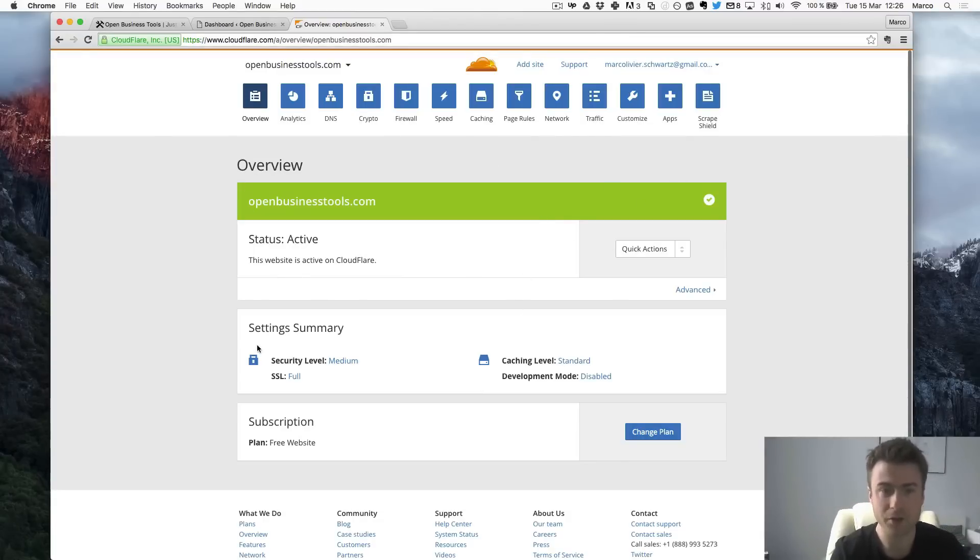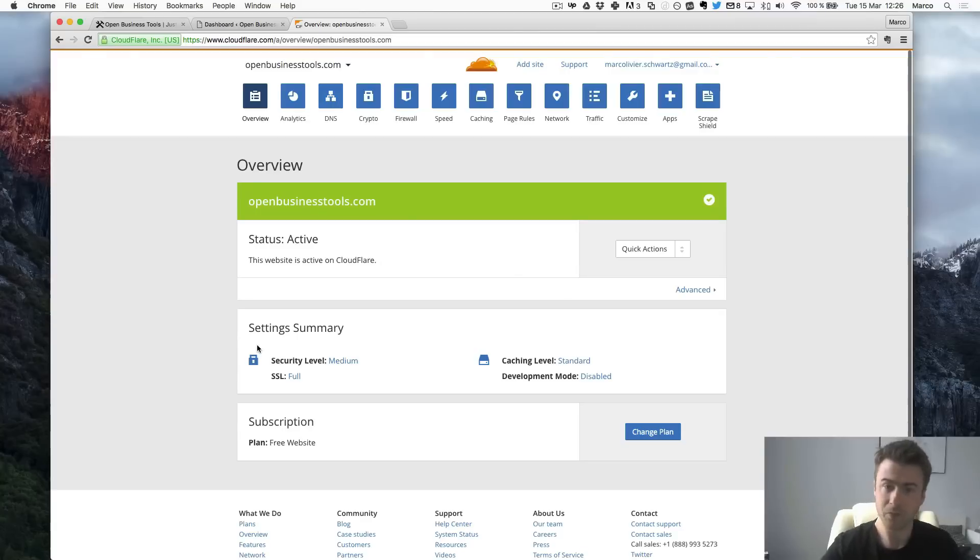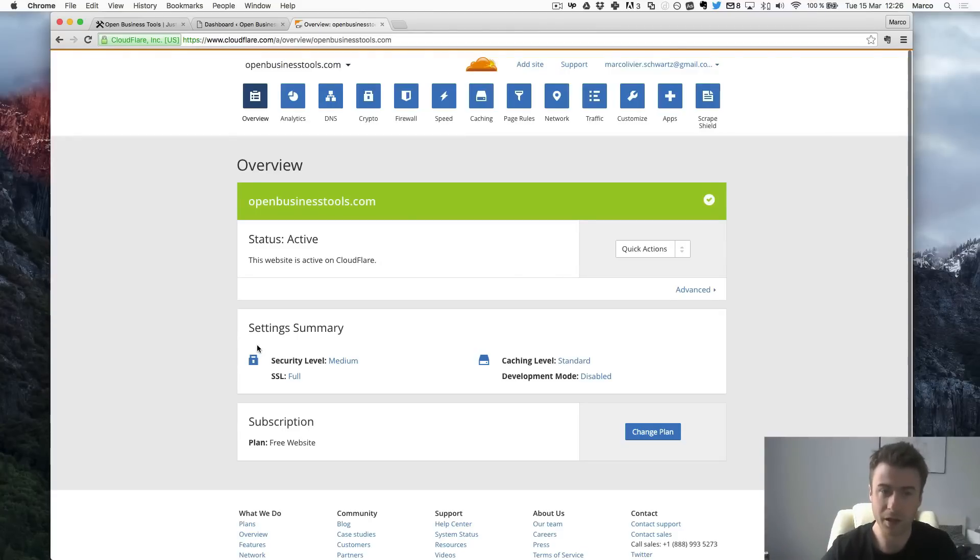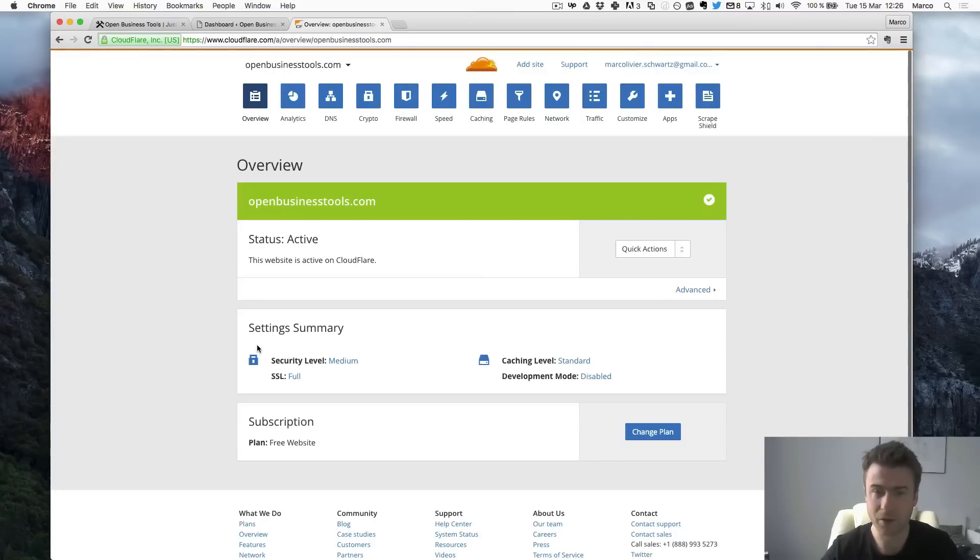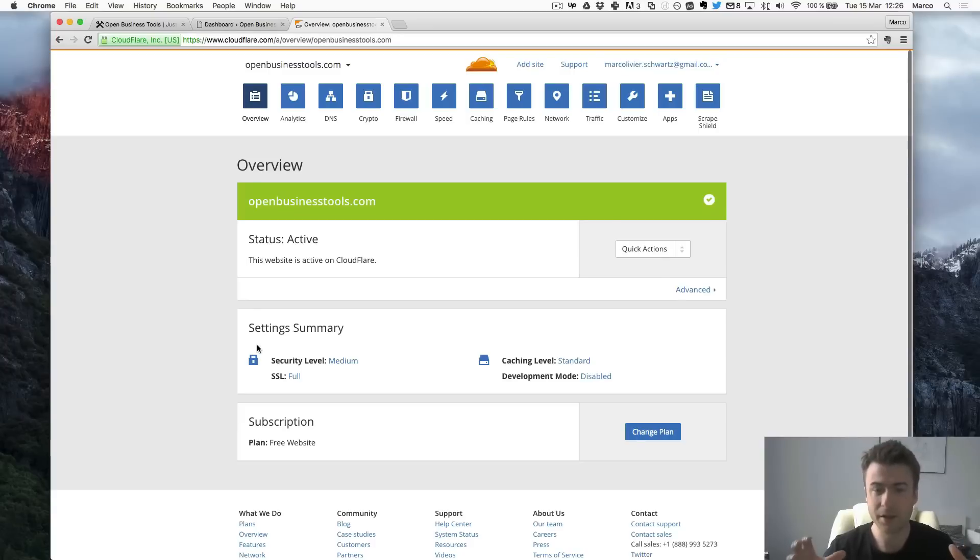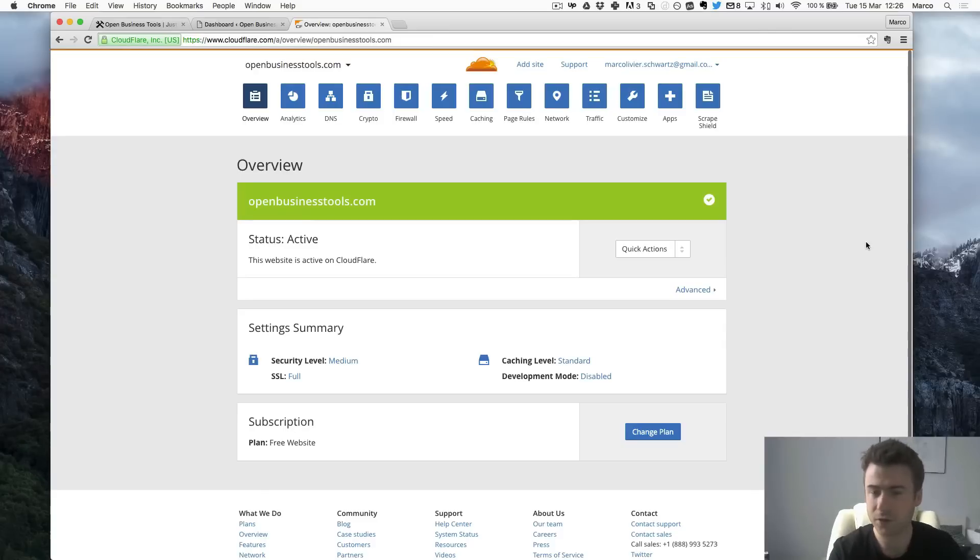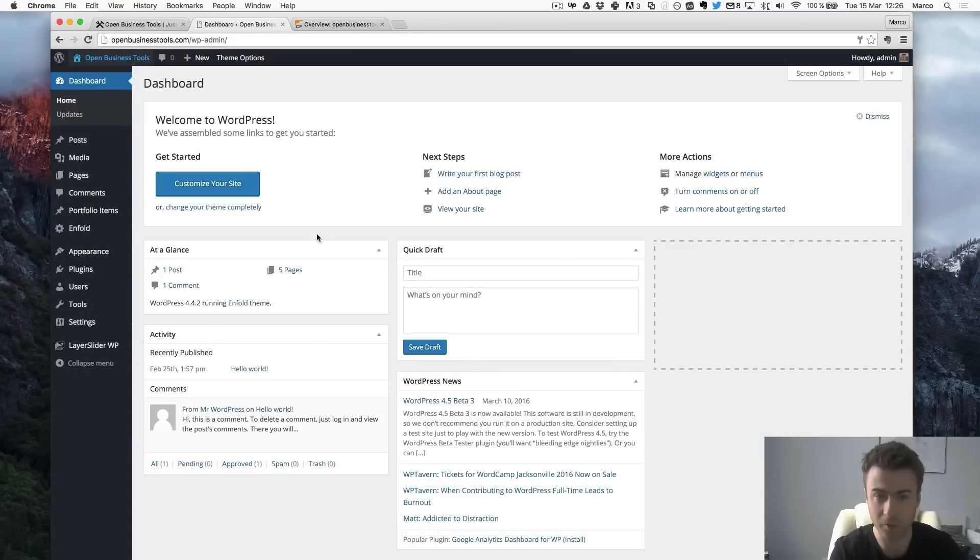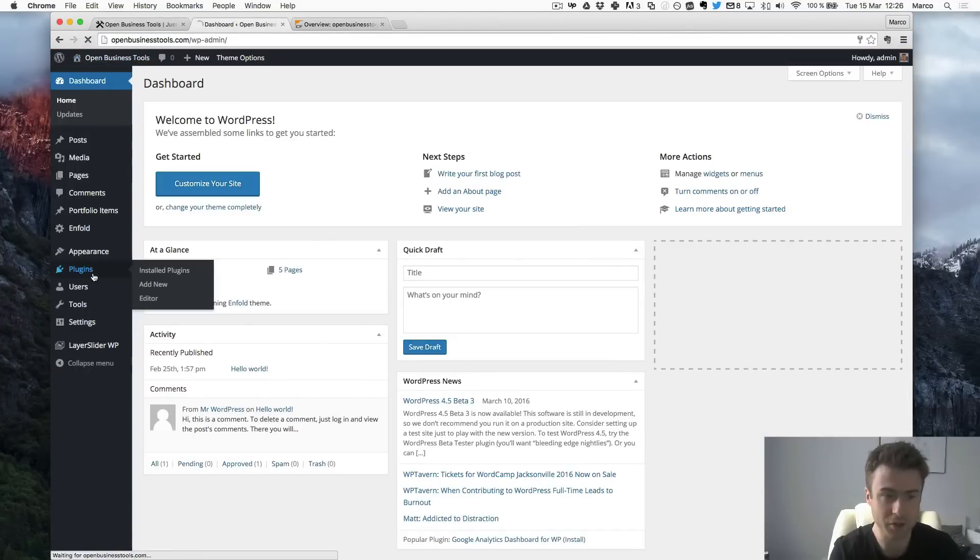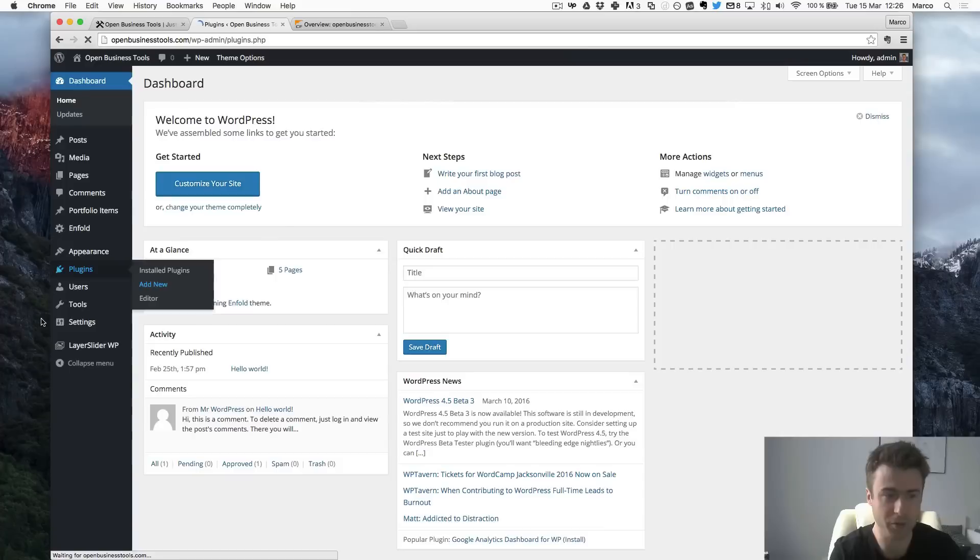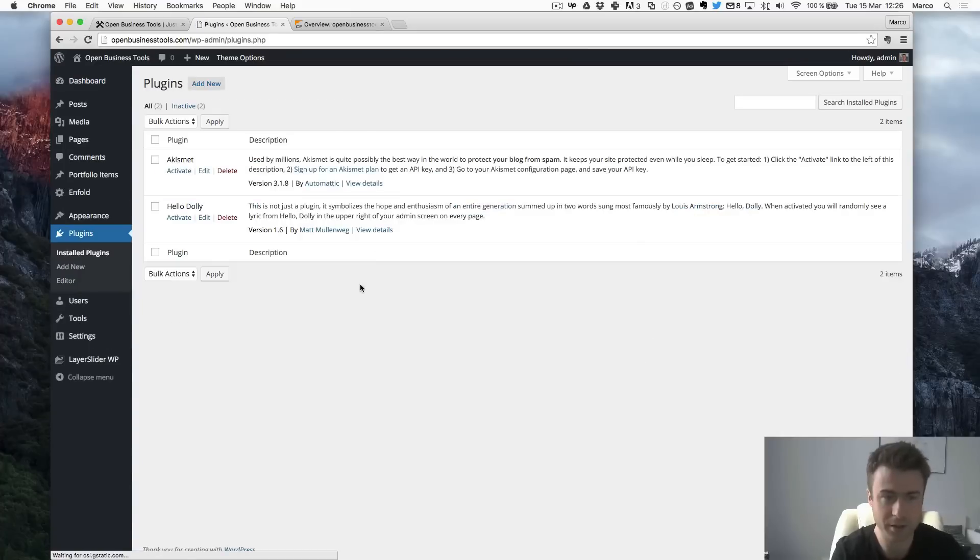So what I will do now is we still need to do two things. We need to first set up the SSL on our WordPress site. And second configure Cloudflare here so that all traffic automatically uses the secure version and not the not secure version of the site. So first I will go now to the dashboard of my WordPress site and then to add a new plugin. So I will go into plugins. Add new.